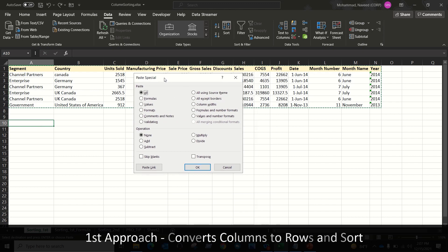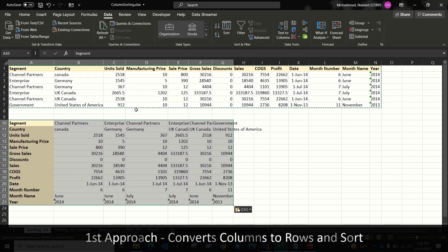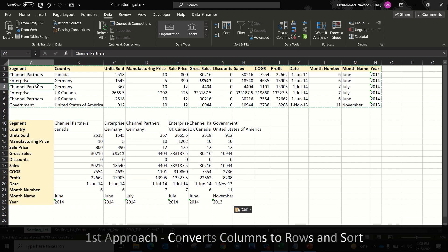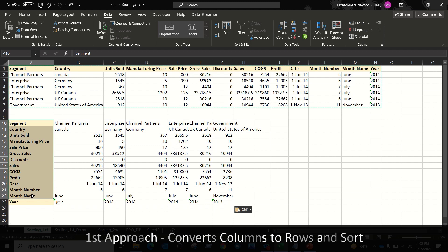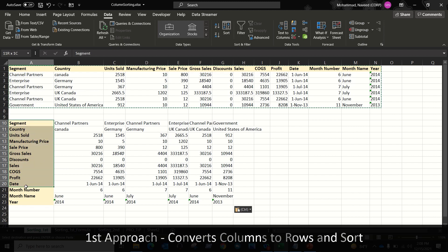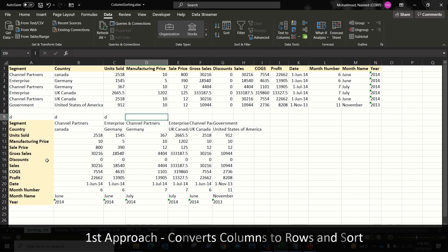In the Paste Special dialog box, select Transpose and click OK. It will transpose our data vertically. In my original data, my headers are in the first row, and when it transposes, my headers are now showing in the first column. Now we can sort data based on this first column, which will sort the headers in ascending or descending order. Let's add some dummy headers to this — you can add any value.